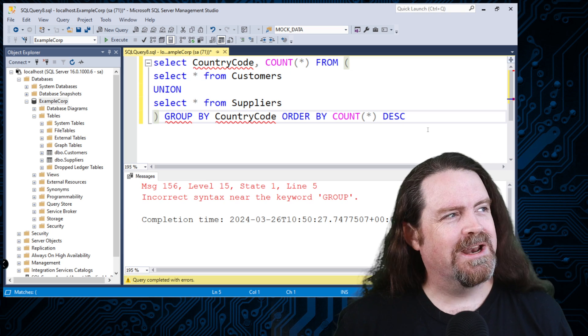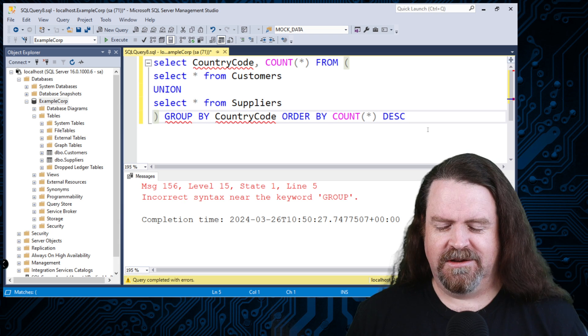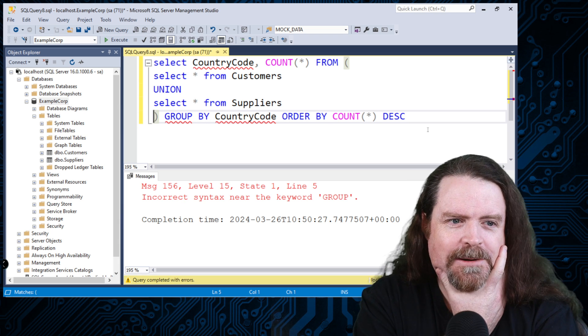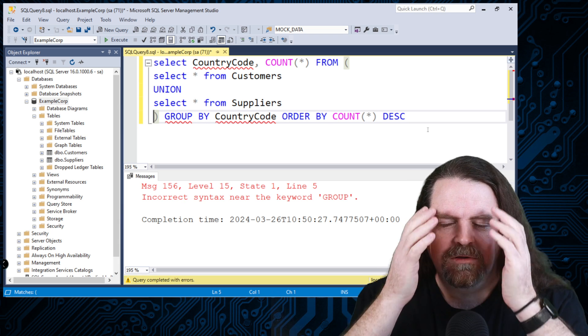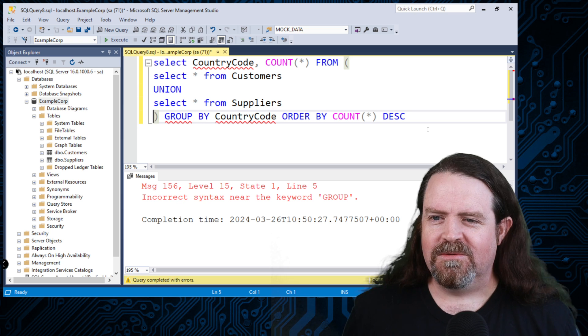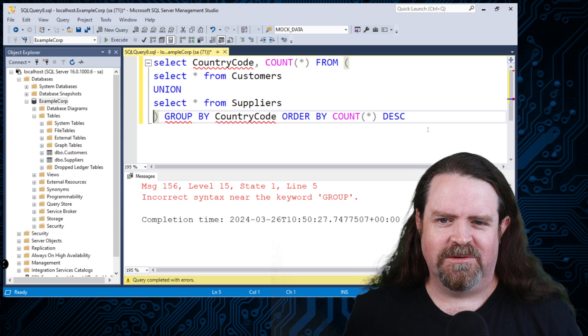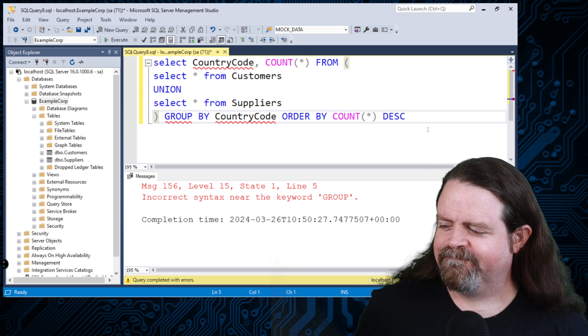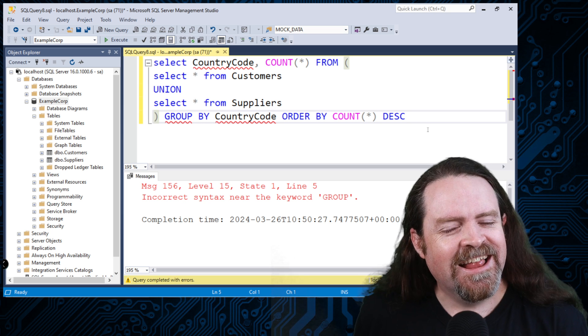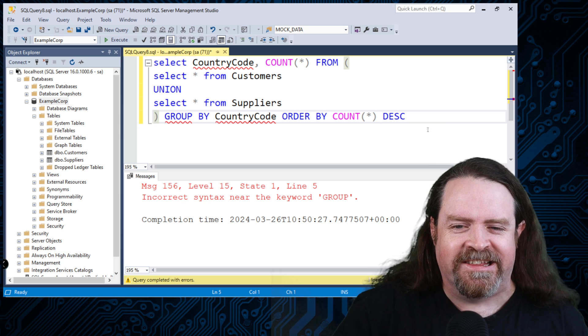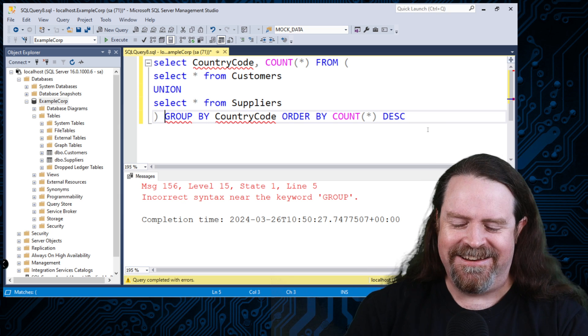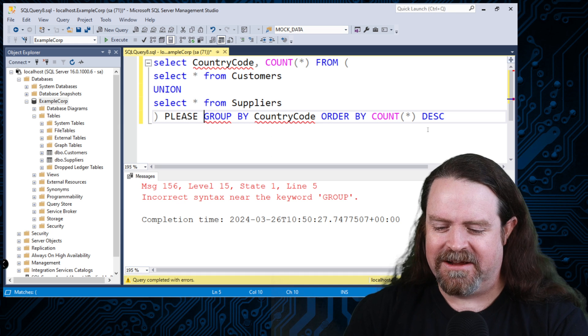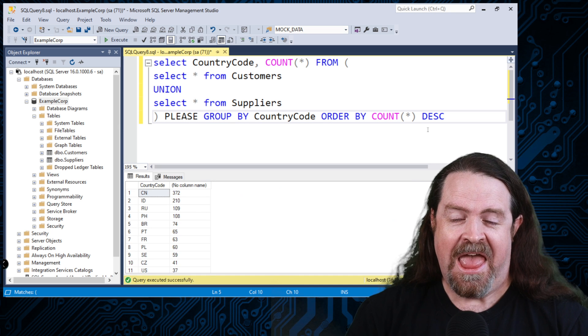Now 20 something years ago, I did this. I got to this point. I'm like, I don't know what's wrong with that. And I called over one of my coworkers. I was like, hey, can you help me out? I don't know what's wrong with this. And they said, you forgot to say the magic word. I said, sorry, what? And they said, oh yeah, you've got to ask nicely. And they did this. Please group by country code. They ran it and the query worked.